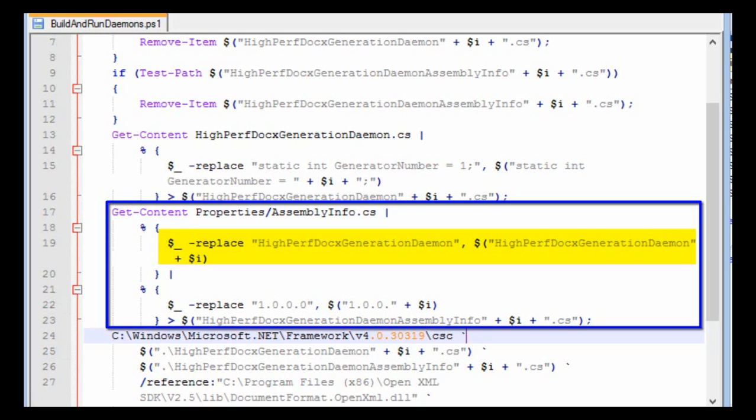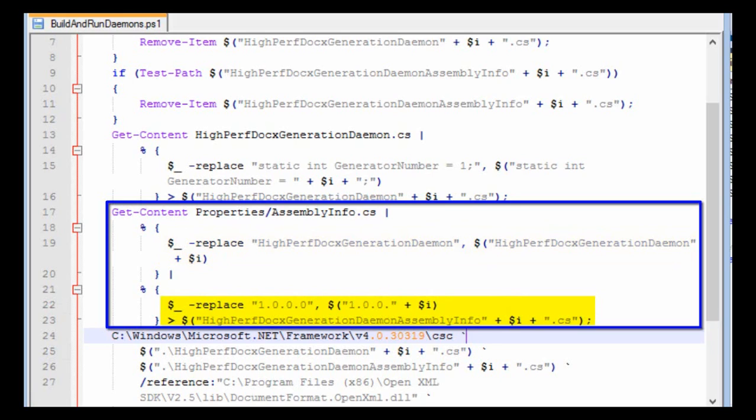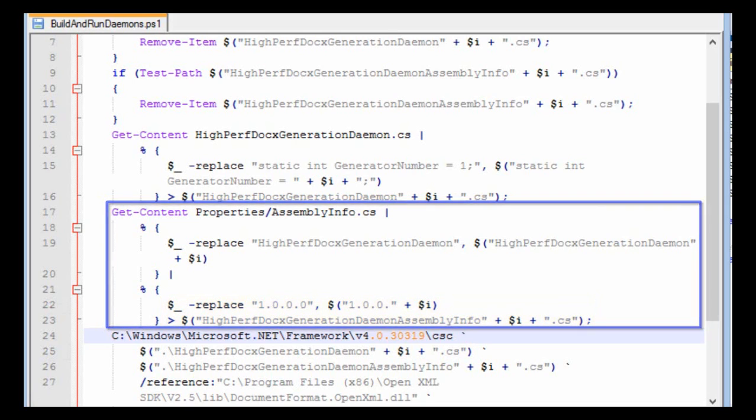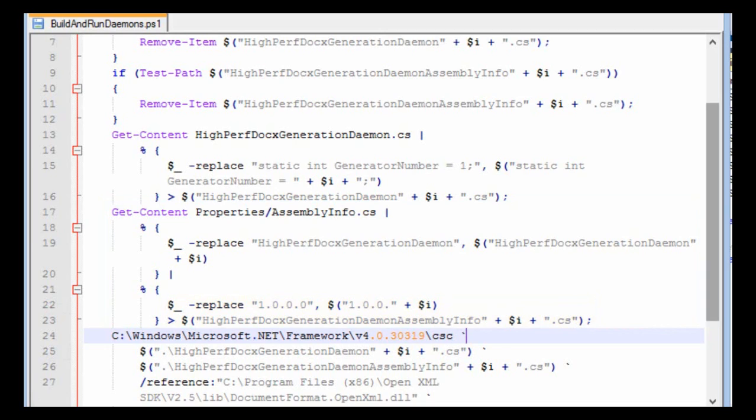And further, it makes each one of them have a different version number. Instead of having a version number of 1.0.0.0, the first daemon has a version number of 1.0.0.1, the second has a version number of 1.0.0.2, and so on.